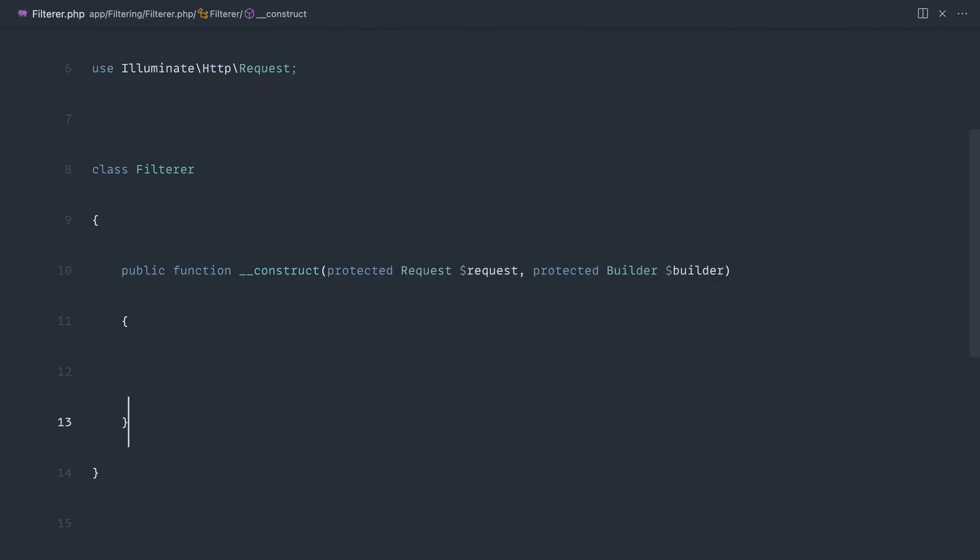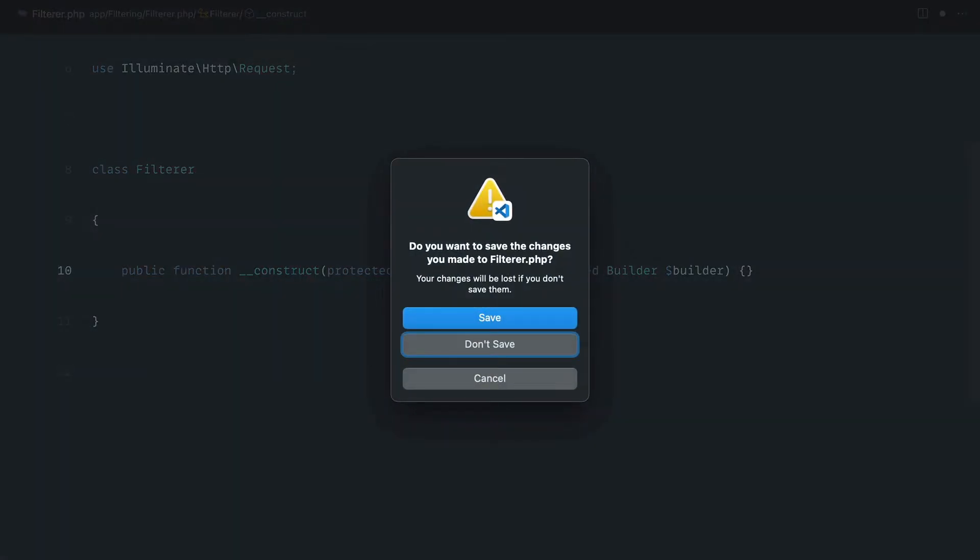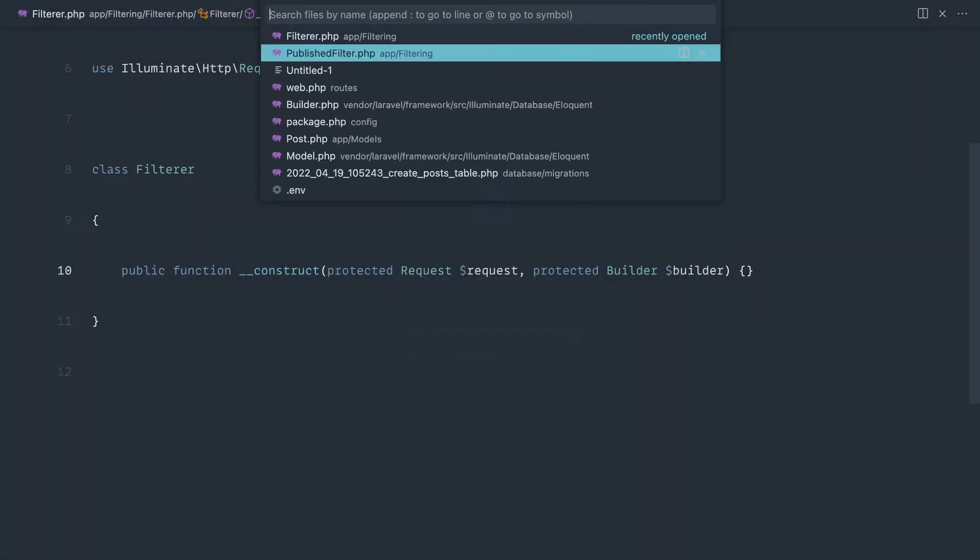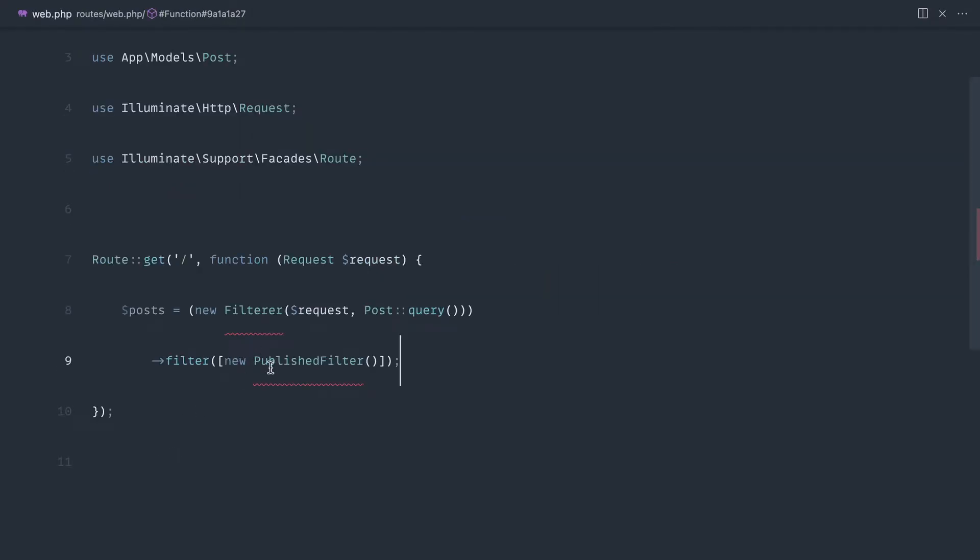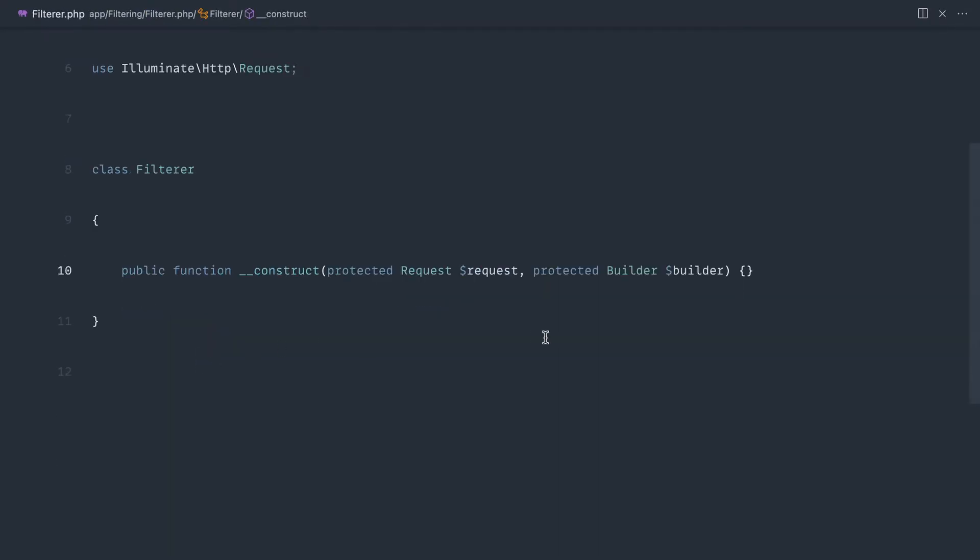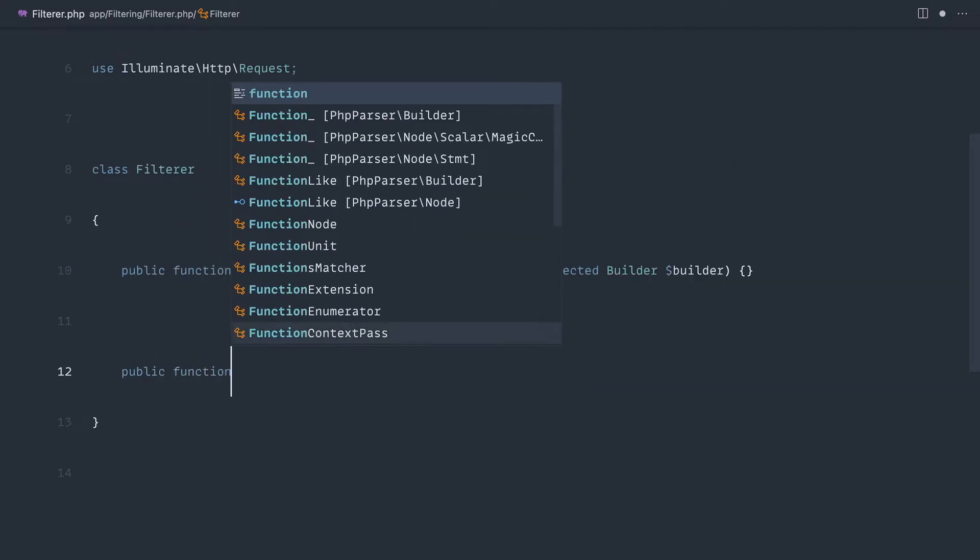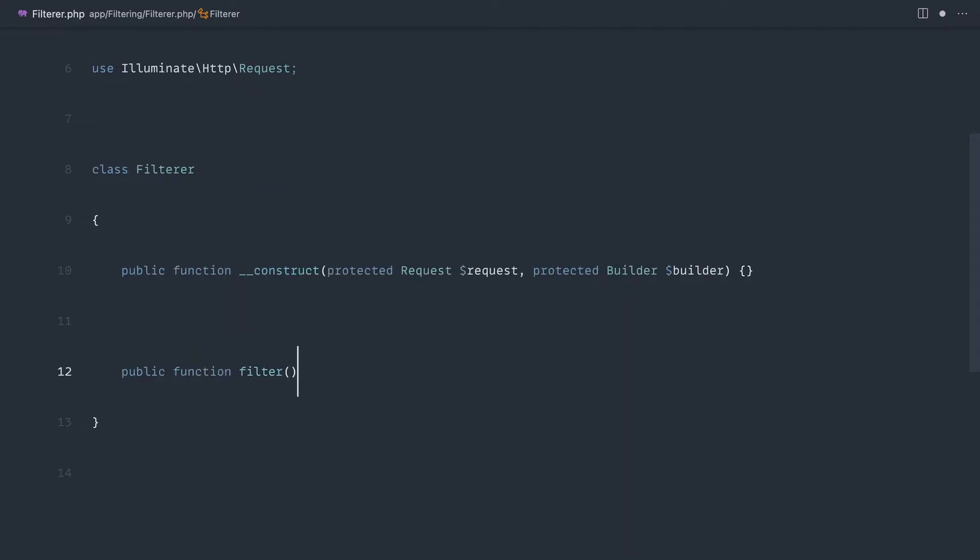We've got our constructor with the two things that we need passed in. Remember if we head over to routes and web, we've got this filter method that we need to pass in, so let's go ahead and create out a filter method in here.